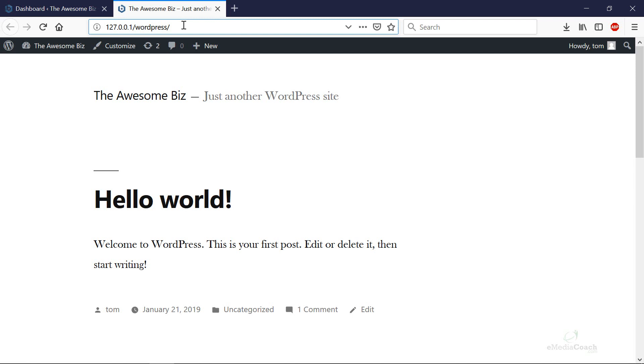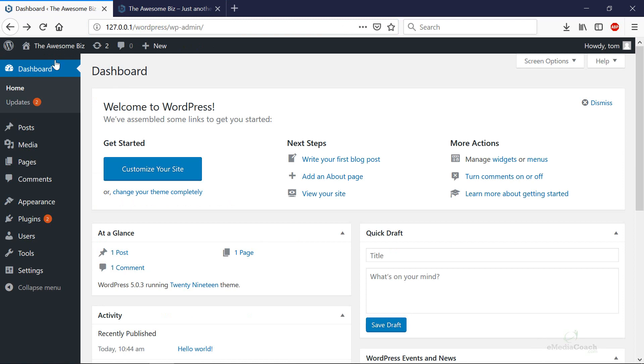When you install WordPress locally on your computer, it actually behaves just as it would for a live website. All of your files are stored on your own computer so it's a great way to start setting up your entire WordPress website.